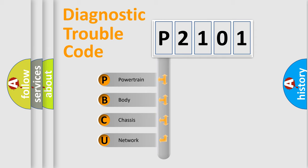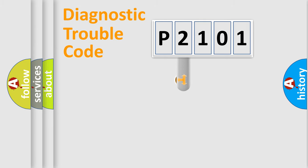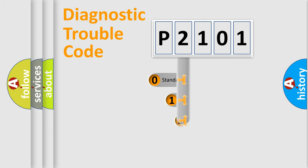We divide the electric system of automobile into four basic units: Powertrain, Body, Chassis, and Network. This distribution is defined in the first character code.